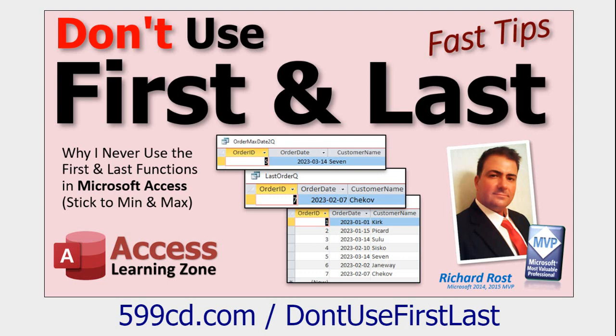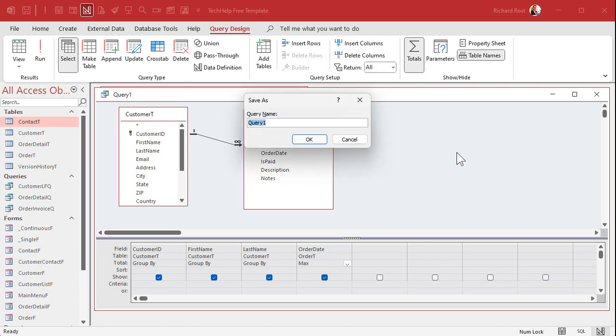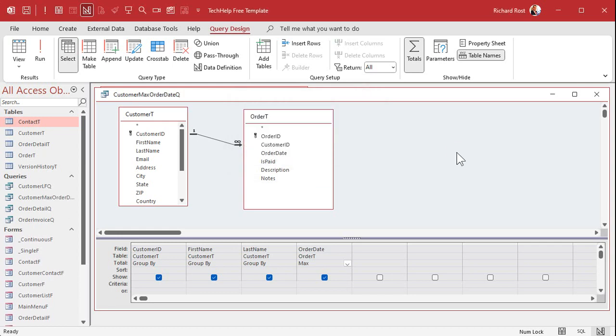So stick with Max if you want the highest date. Now we're going to save this query. Save it, control-S, and we're going to make this the Customer Max Order Date Q - my customer max order date query. You don't always want to try to do too much with one query. In fact, this is a case where you have to save this and then we're going to use this query to build another query.